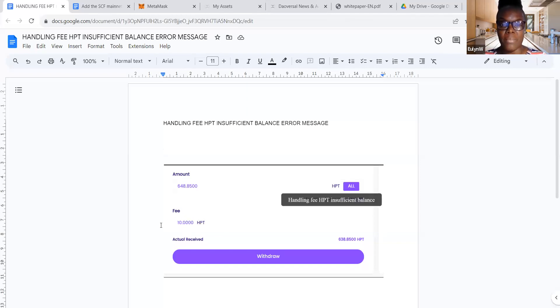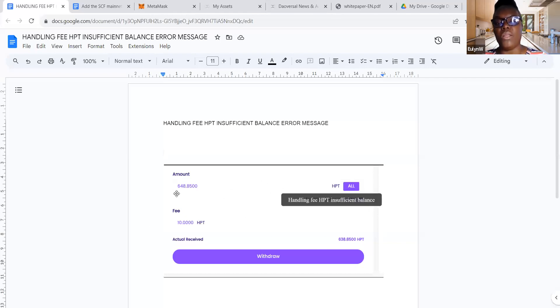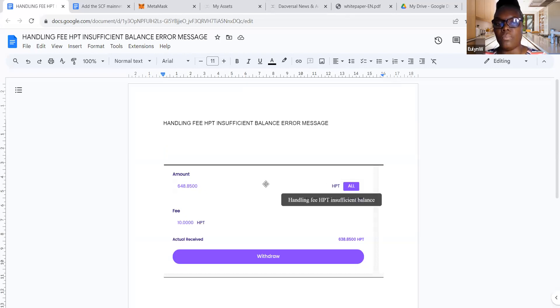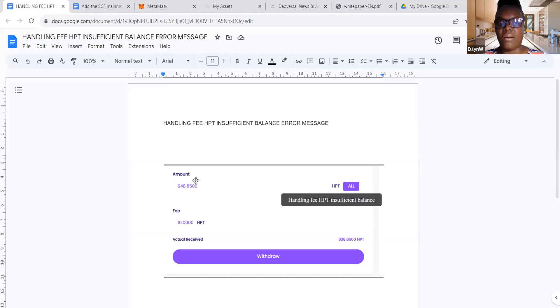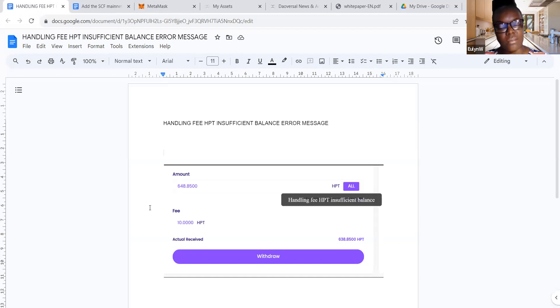That's what will happen. Yeah, because that's what happened to me. So in effect, if you're getting this error message when you click on all, then this is what you need to do. You need to take out the 10 from here, and then you will end up paying 20 HPT in fees.